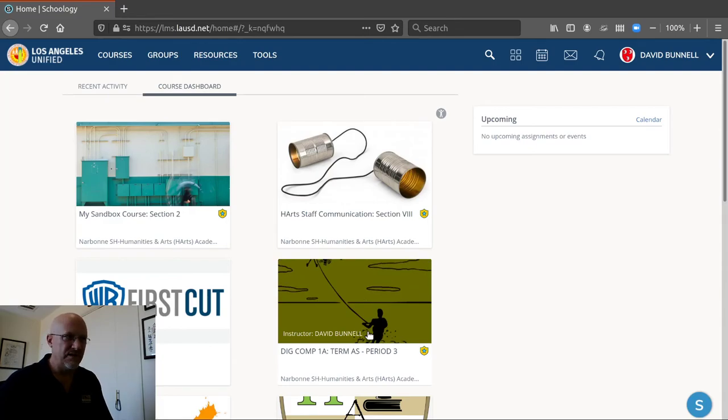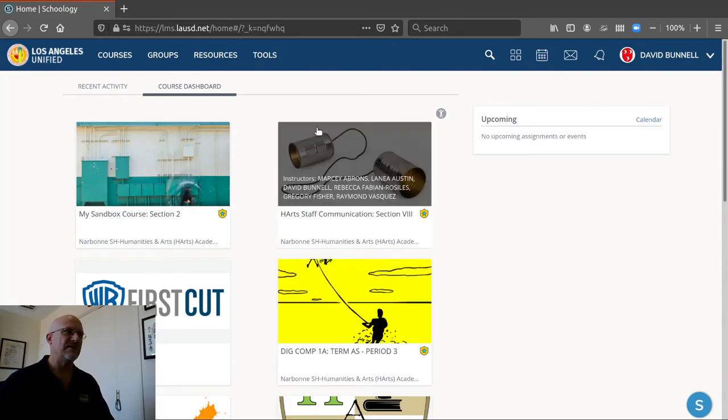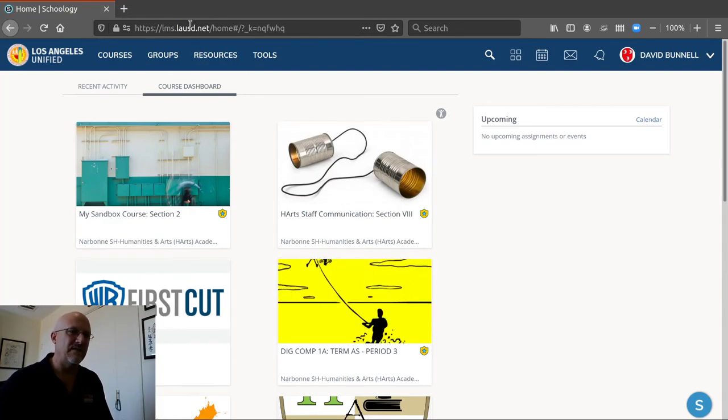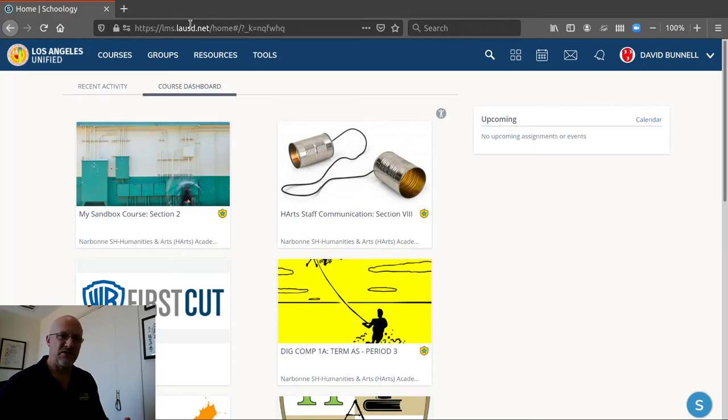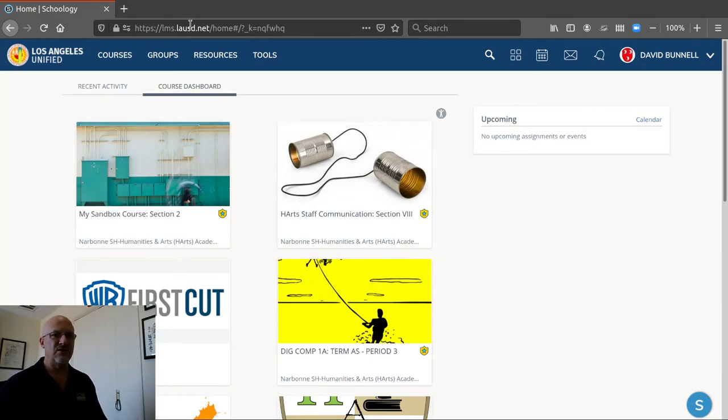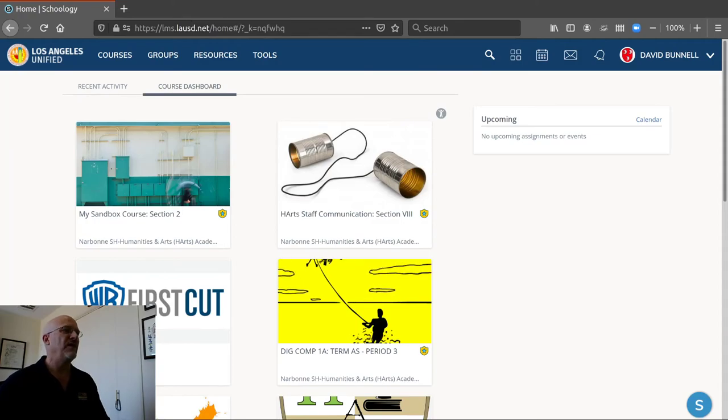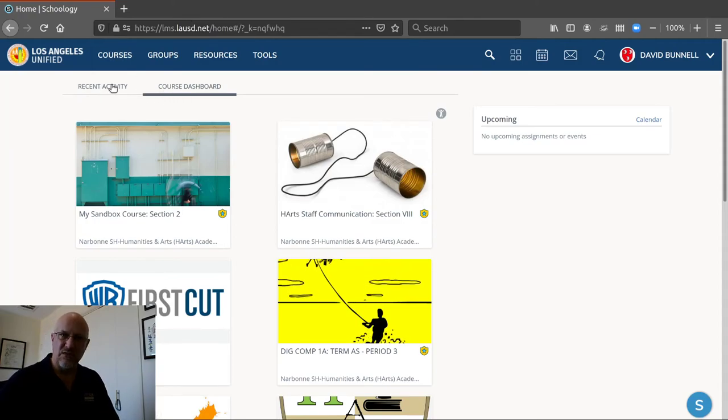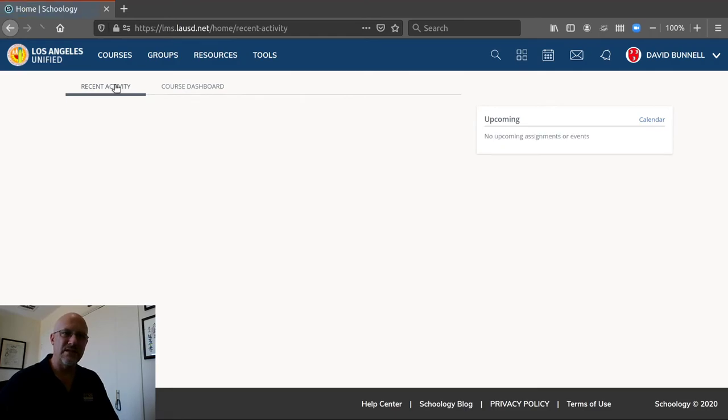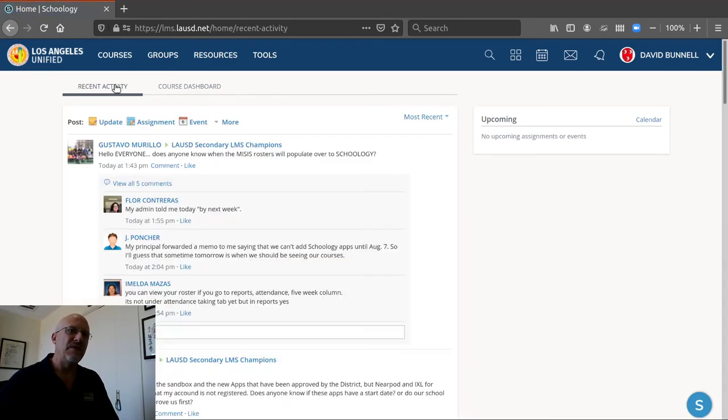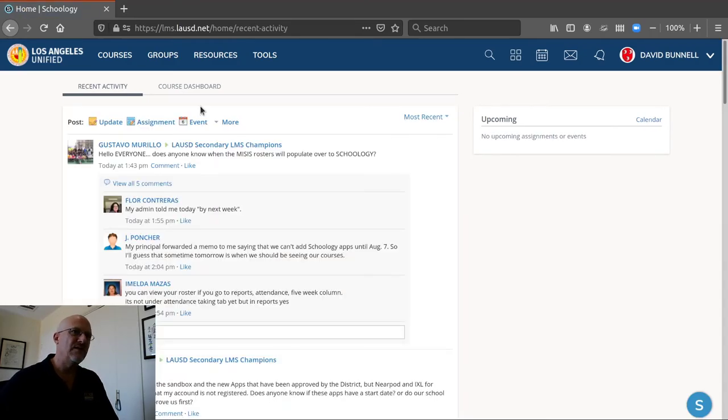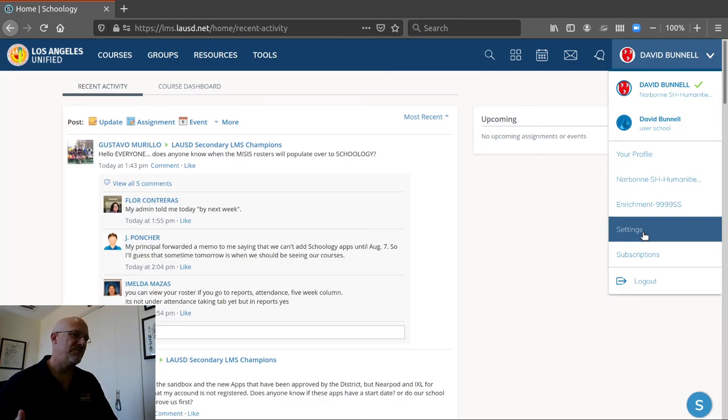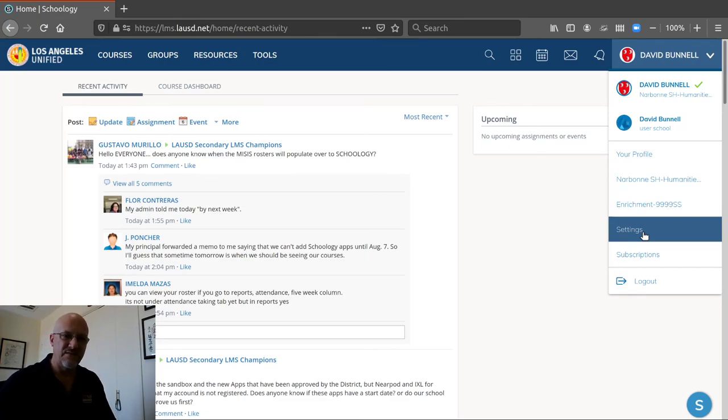And that's it. Just sign in with lms.lausd.net. That takes you right to the page. No need to search. No need for extra steps. Once you arrive, homepage is either going to be the course dashboard or recent activity. If you want one and don't have it, you want the other, then just click on your name. Go down to settings. Set it. Save the changes and you're good. So that's it for now. And scene.